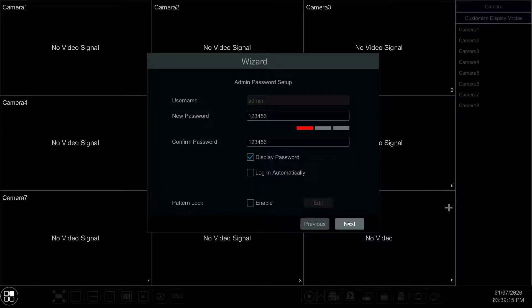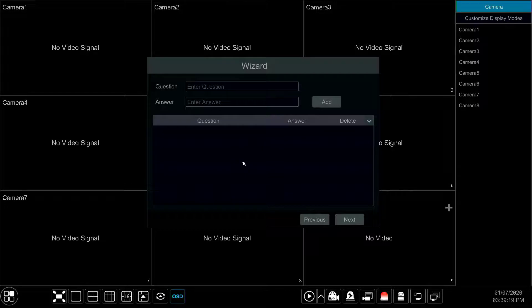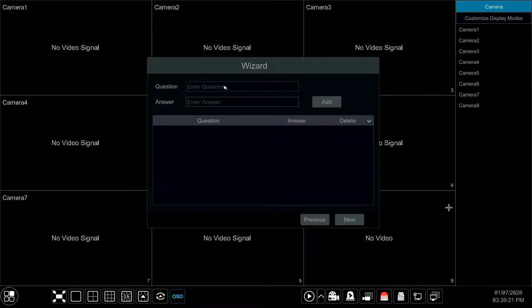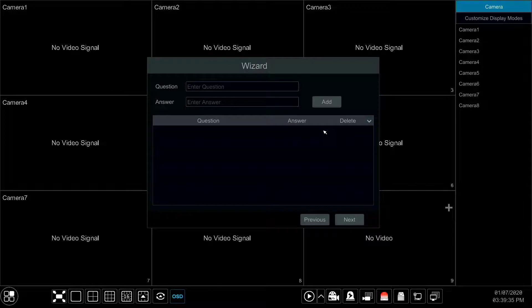On the next window you can create a security question and answer. If you change the default password, we suggest you add a security question so that you can reset your password in case it is forgotten.